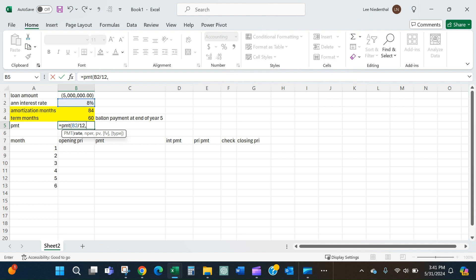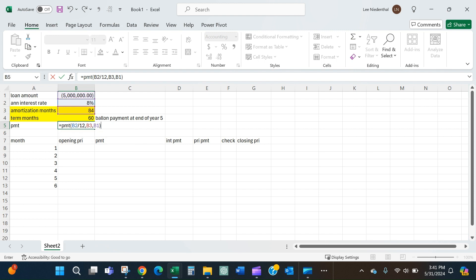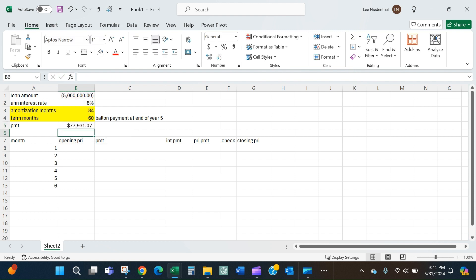It'll ask for the number of periods. In this case where we do have this balloon payment, my monthly payment will be based on the amortization months. The present value is the amount that we're borrowing, the $5 million. This will tell me that my monthly payment on my $5 million loan will be $78,000.